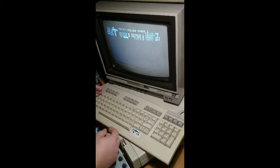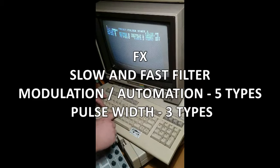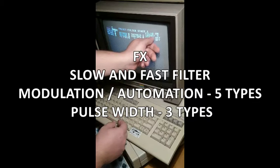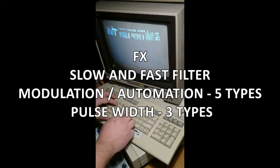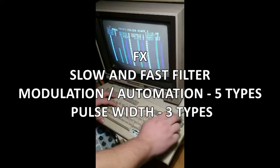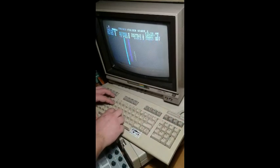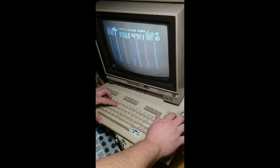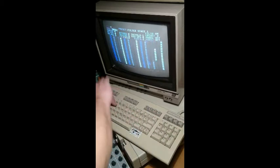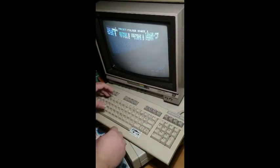New with this version are FX parameters. You can have 5 different filter modulations — it's called Filter 5. Here is the filter cutoff display. Filter 5 is a very fast modulation, Filter 4 is a bit slower, Filter 2 is quite slow, and Filter 1 is even slower.